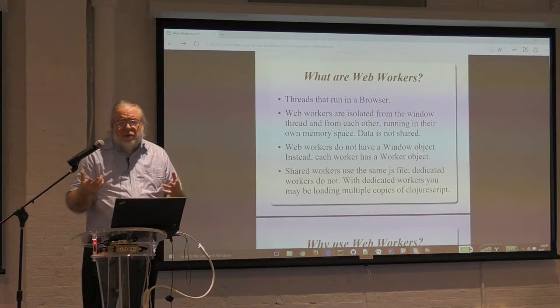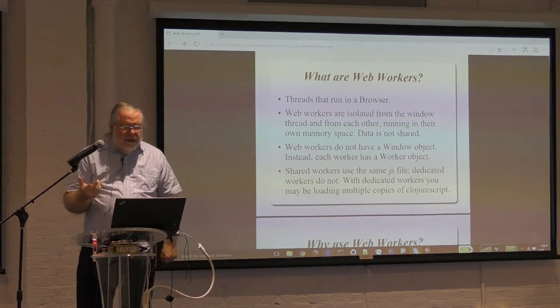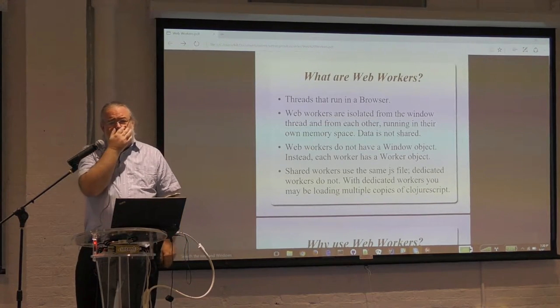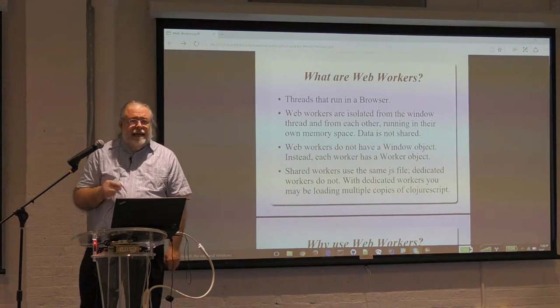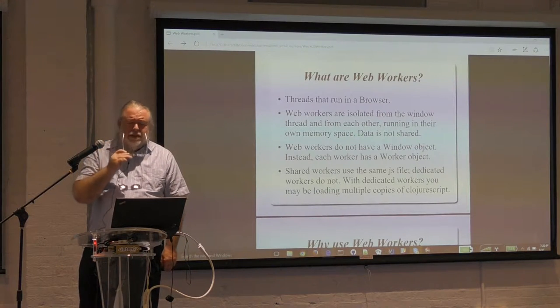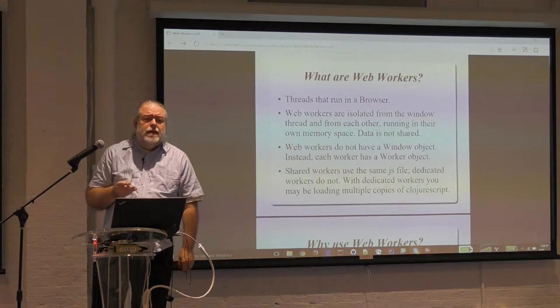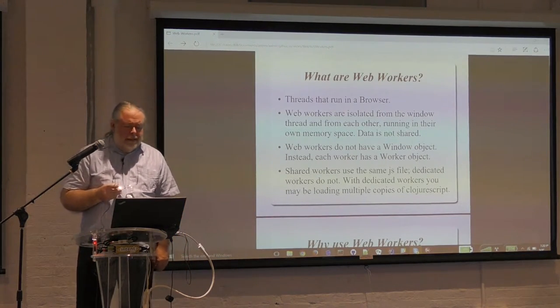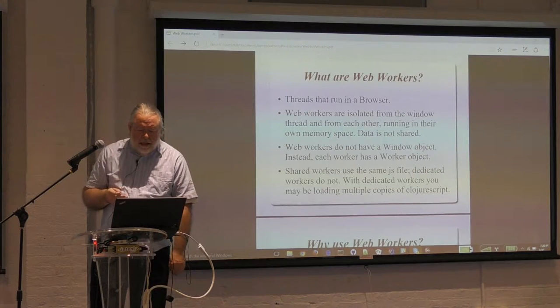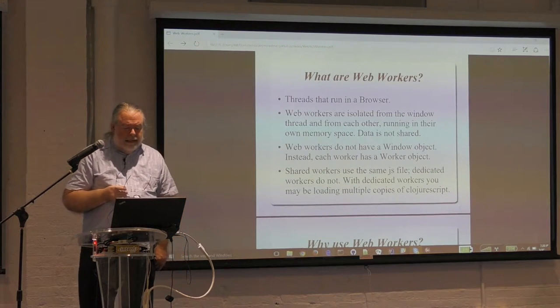What are web workers? Well, to a Java programmer, they're threads. But they're handicapped threads, because there's no way to exchange data except by message passing. They're isolated.